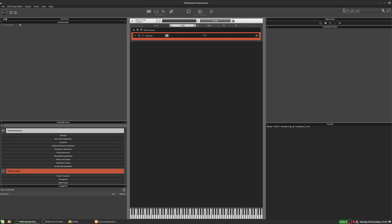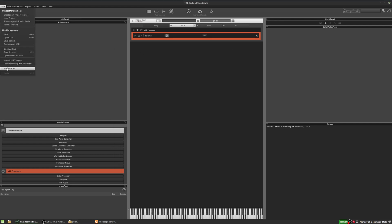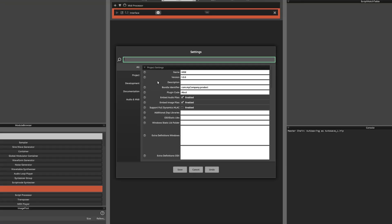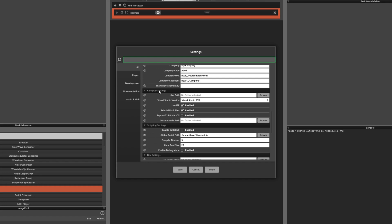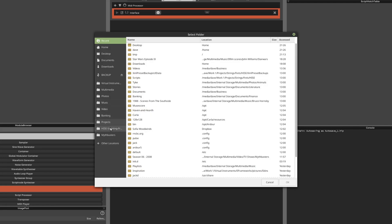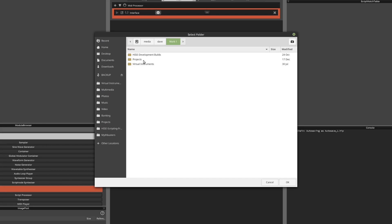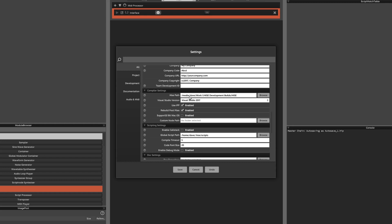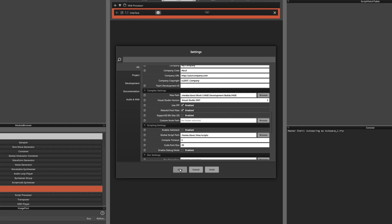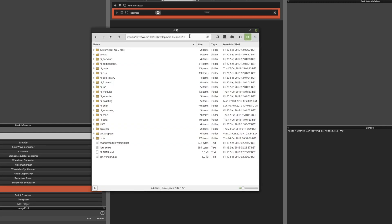All you need to do is in your project, go to File, Preferences, and scroll down to the bit where it says HISE path. This is in the compiler settings. Click on Browse and go to where you have the HISE source code. Then hit OK and now the path is correct — it's in there. That's the HISE source code path, the path to this folder.